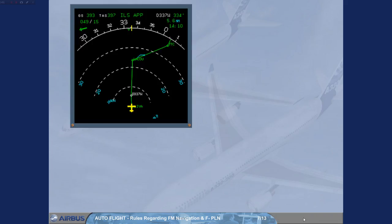Rules regarding predictions. Rule 1: For predictions on time, speed, altitude and fuel, the FMS assumes that the aircraft flies along the flight plan in managed navigation and managed climb or descent modes.